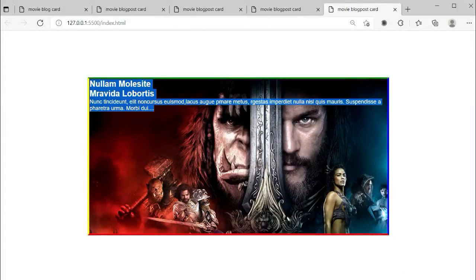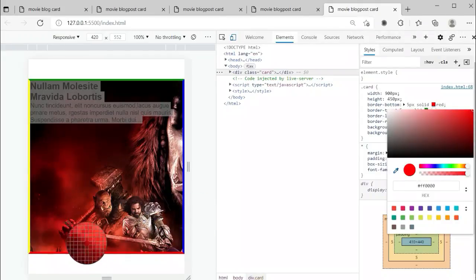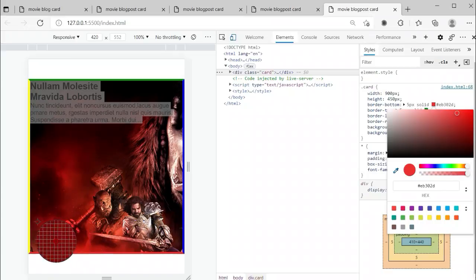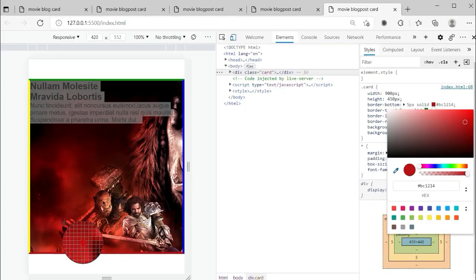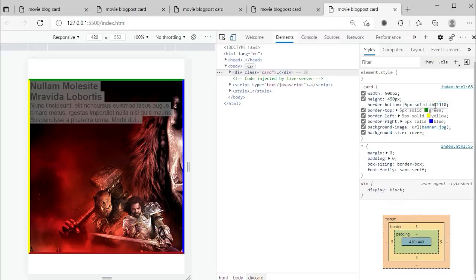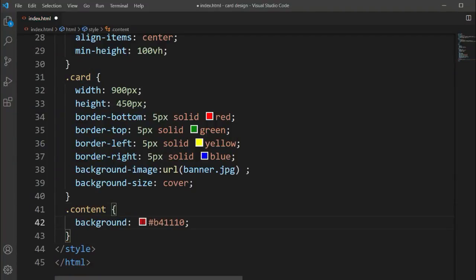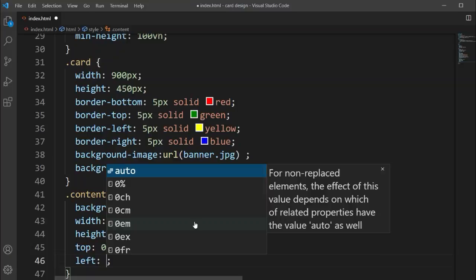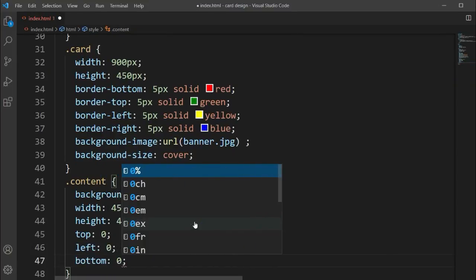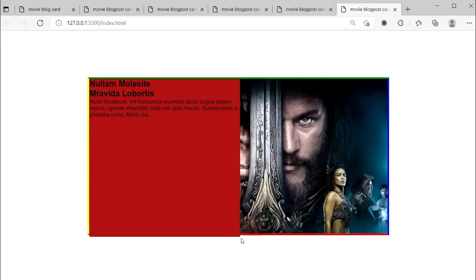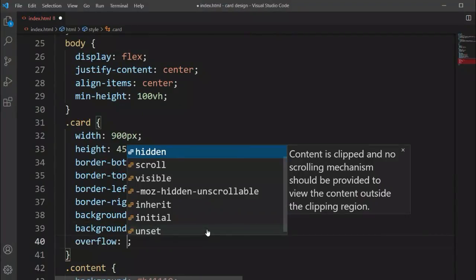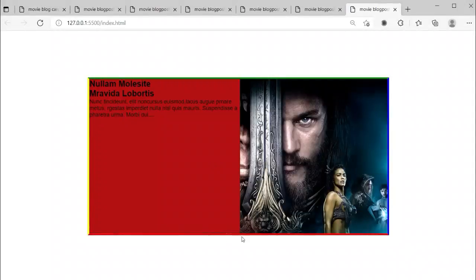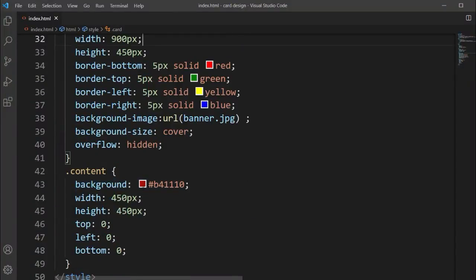Now selecting the content class, we'll set the background color. I'm using the developer tools to pick a matching color from the image by hovering over it. We'll set the width and height both to 50 pixels, set top-left and bottom to zero so all items are centered, and add overflow hidden so nothing goes outside the card.